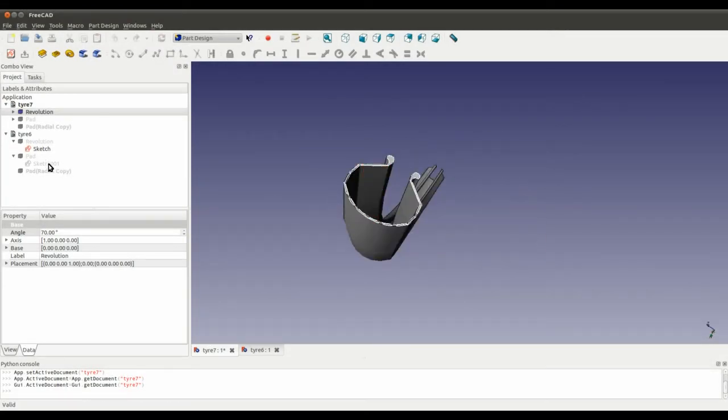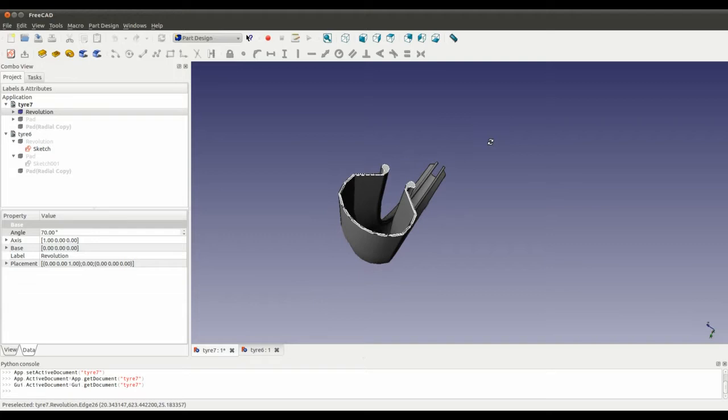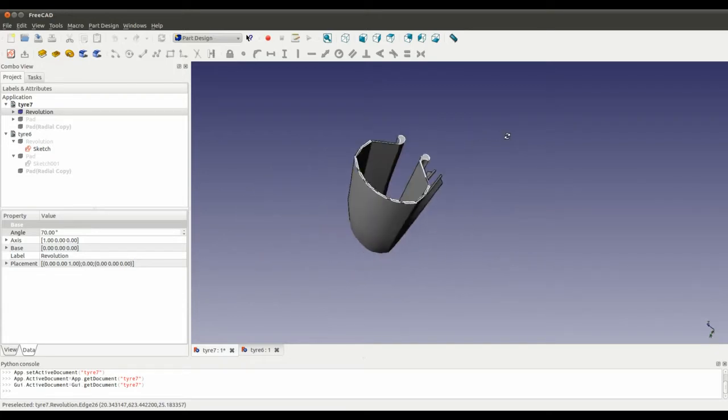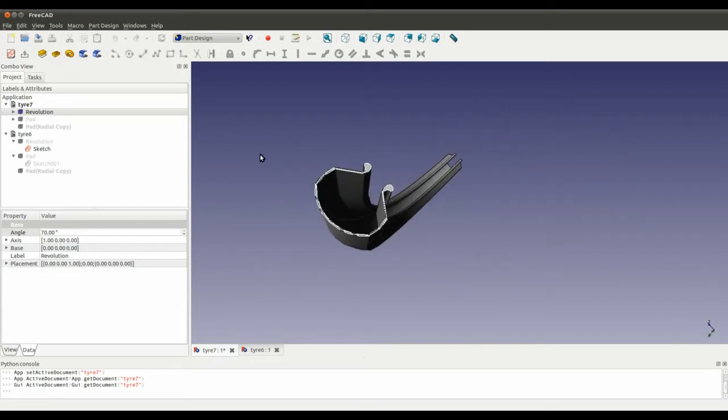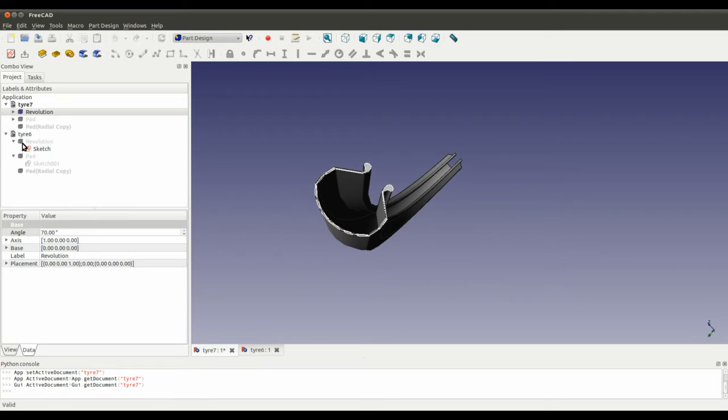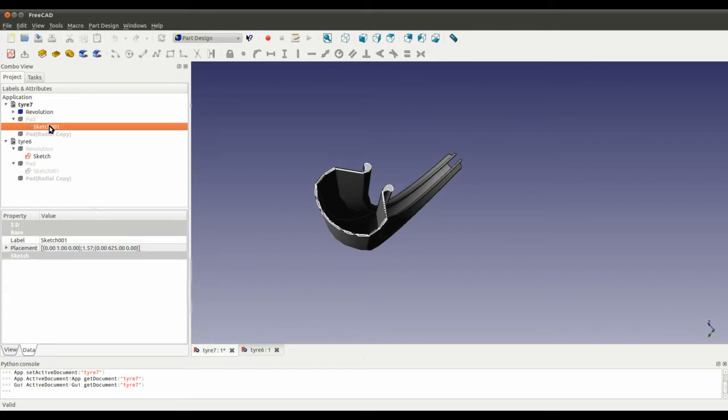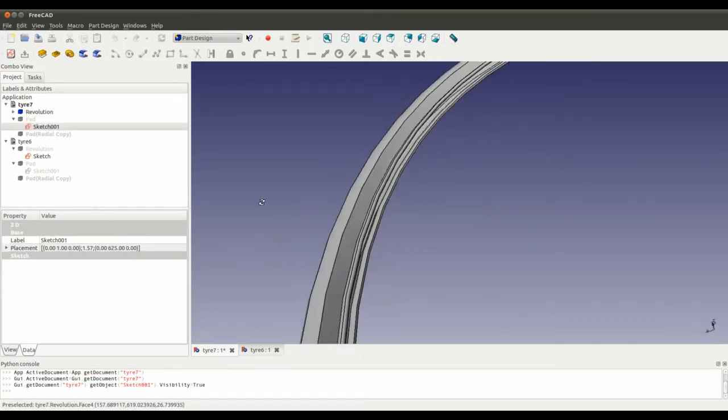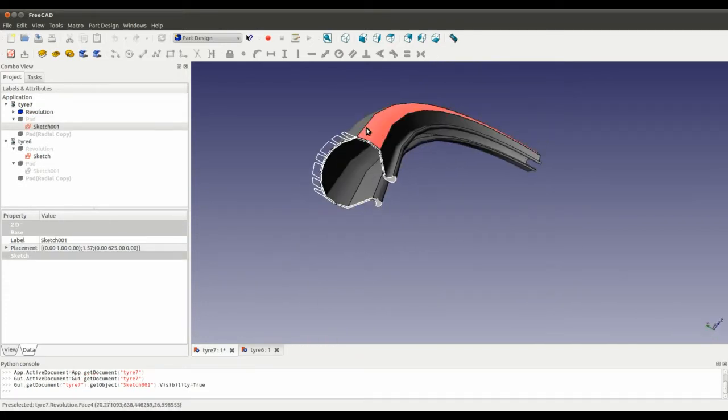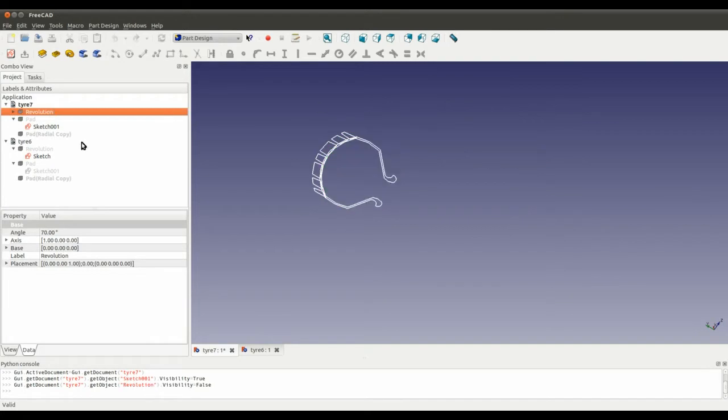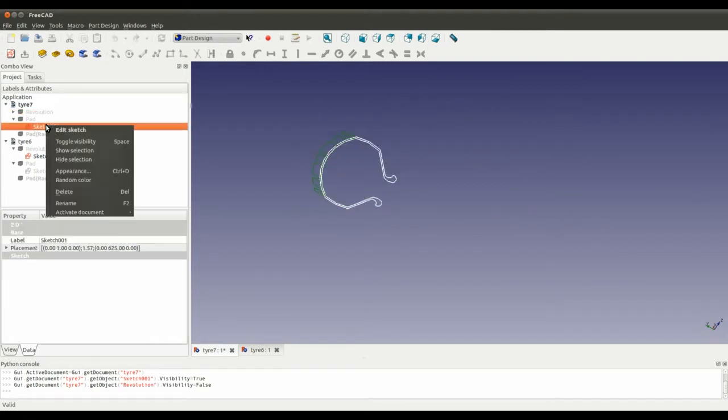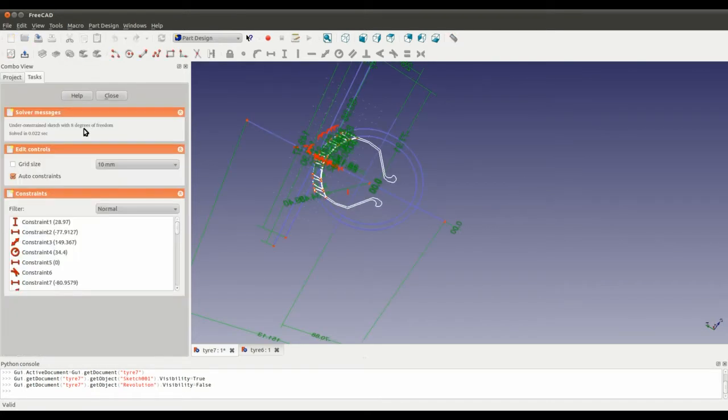Alright, so I was getting ahead of myself earlier. Before we do the radial copy, I need to actually define the tread pattern, and that's what I have done with this sketch here. We'll have a look at that.